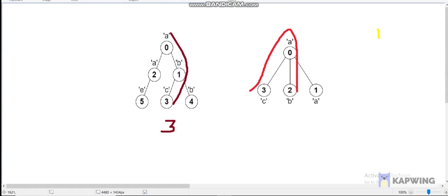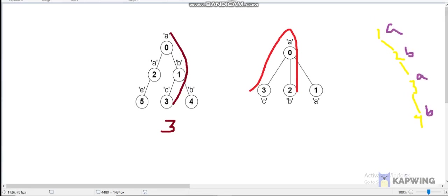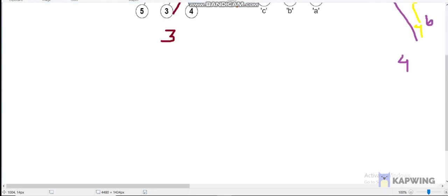Let us take another example: nodes 1, 2, 3, 4 where the characters are A, B, A, B. The answer for this will be 4 because we can move from 1 to 4 and there are no two adjacent nodes with equal characters.